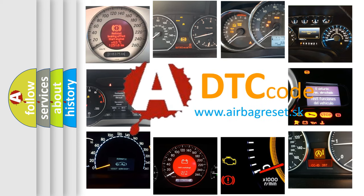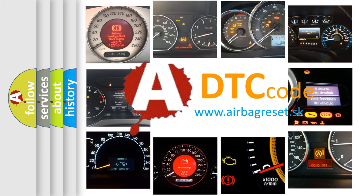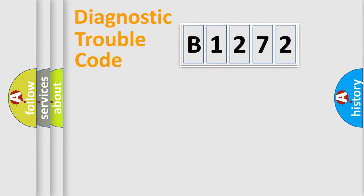What does B1272 mean? Or how to correct this fault? Today we will find answers to these questions together.